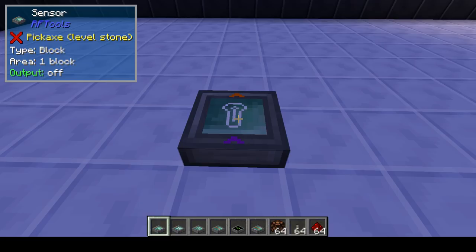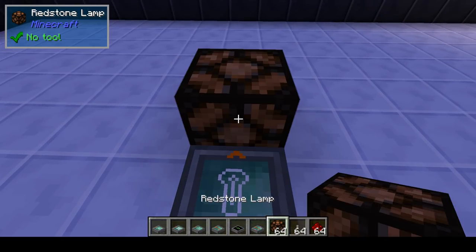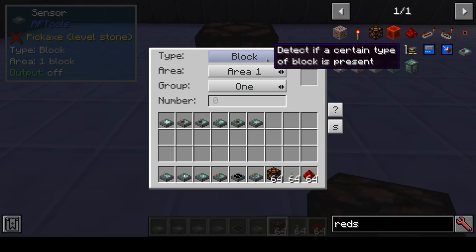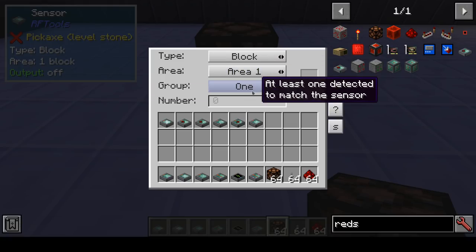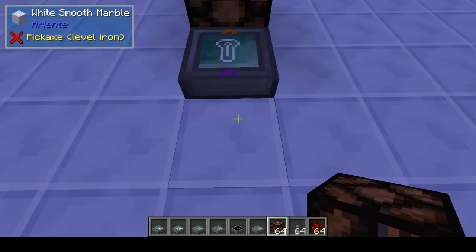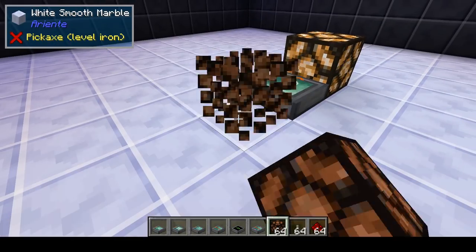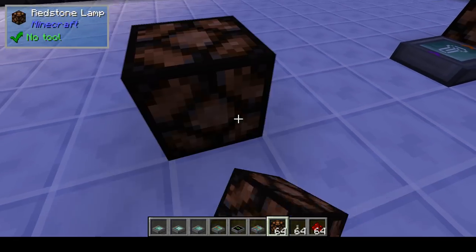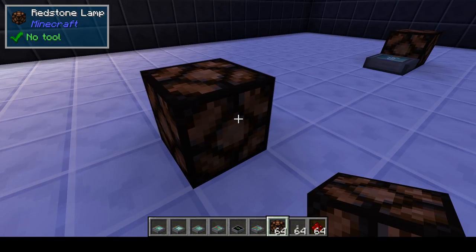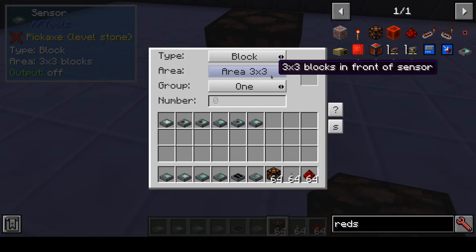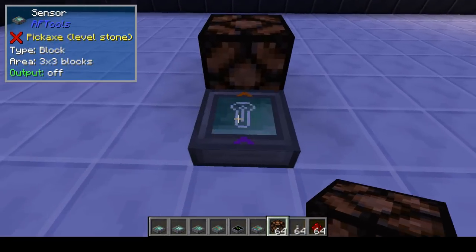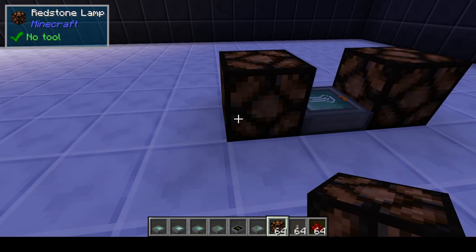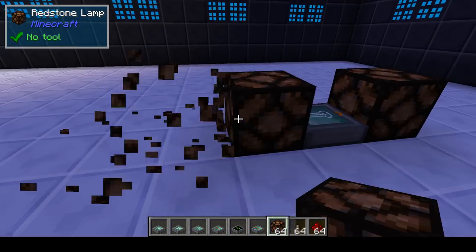In the case of the sensor, this is the redstone output. In the user interface you set what type of sensor you want. The default is 'block' — it will detect one block in a given area in front of the sensor. You can increase the area; for example, five blocks. It also has a 3x3, 5x5, 7x7 possibility, or just one. You can set it to 'all' — meaning all blocks in the area have to be present before the sensor activates.